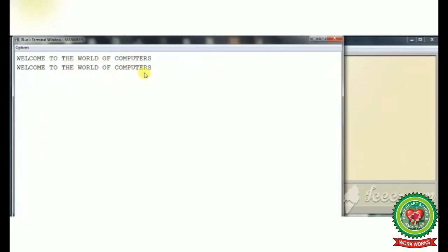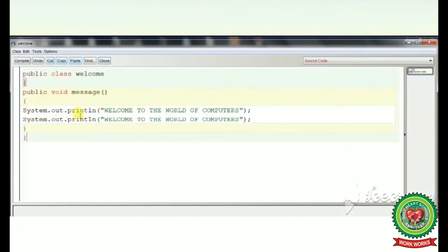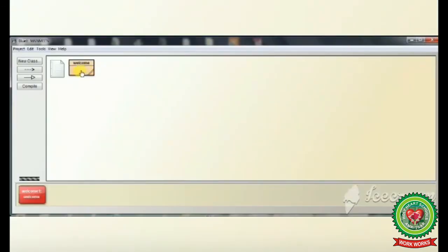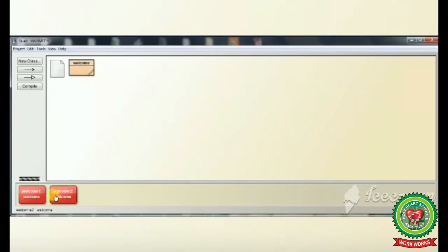After that we close the terminal window and come back to the previous window. You can create your program and after creating it you can right click, click on new, and create multiple instances. Here a second instance welcome2 is created. After creating any instance you can run the member method.